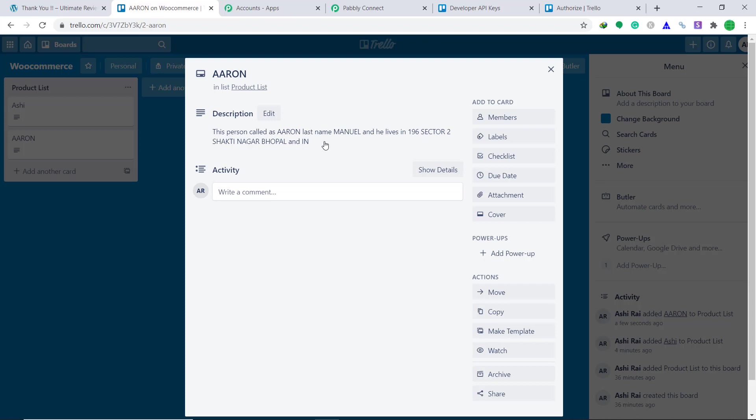Also, you should know that not just WooCommerce and Trello — you can integrate a ton of applications using Pabbly Connect. Thanks.